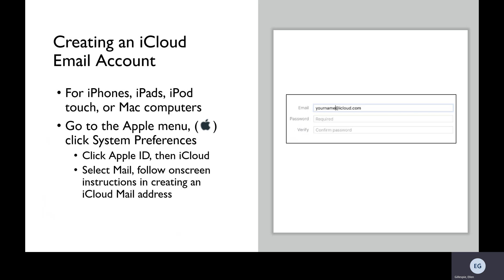If you have an Apple product, like iPhone, iPad, iPod Touch, or Mac computer, you can create an email account with Apple's service known as iCloud. The setup is different for iPhones and Macs, so we're just going to go over how to set it up with the Mac computer. Once you've logged onto your Mac, you'll go to the Apple menu, which you can see an image of here in the parentheses. Then you click on System Preferences, then Apple ID.